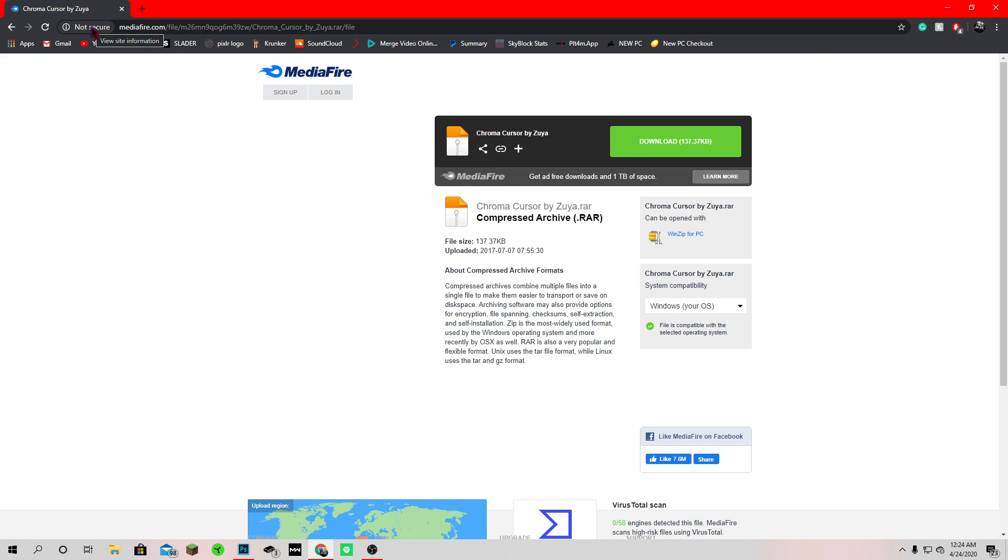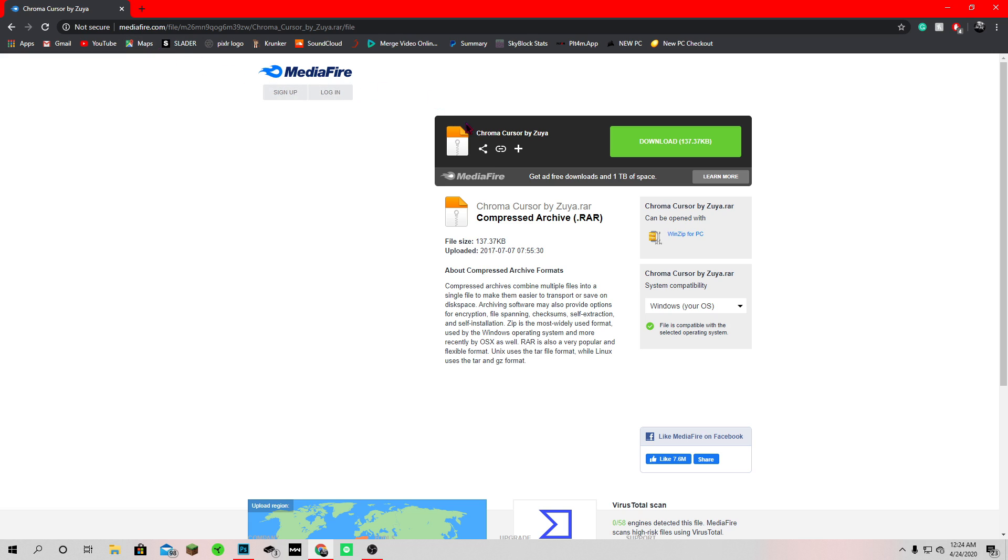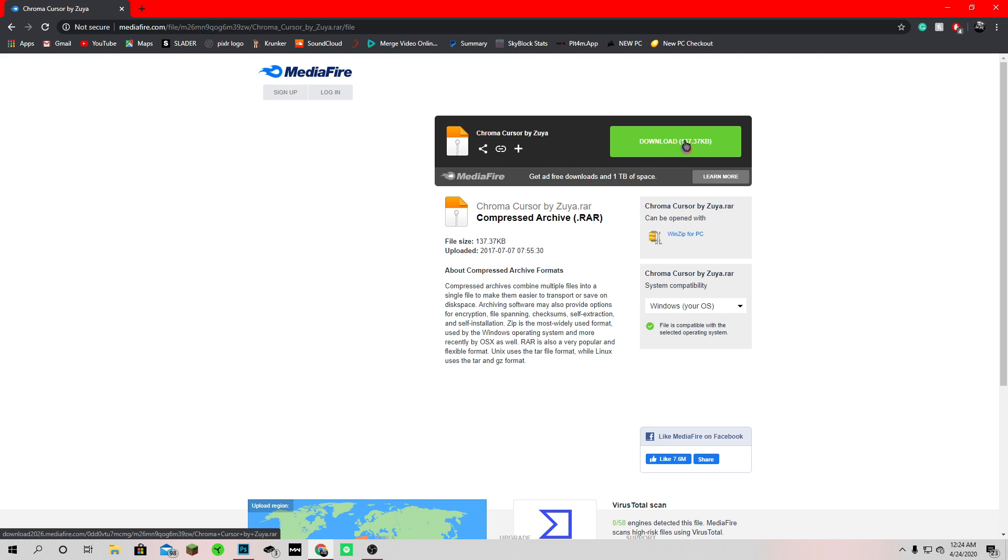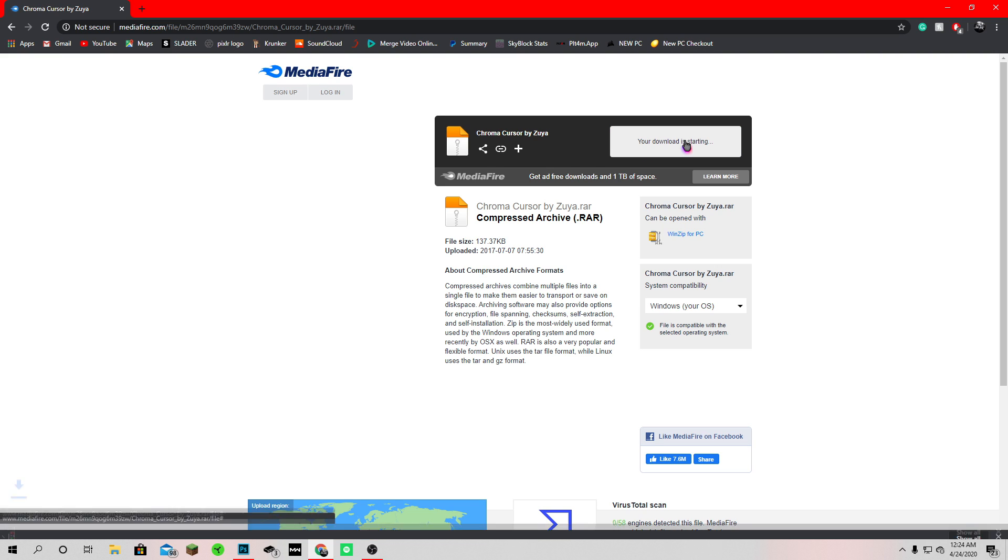You want to go to the link down below, click on it and it'll bring you to mediafire. It'll be this chroma cursor by Zuya or Zua, whatever it is. Then you want to click download.